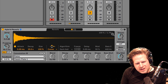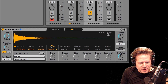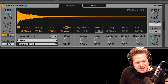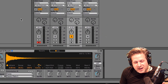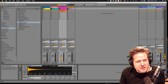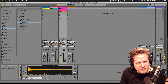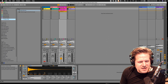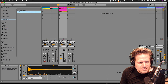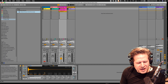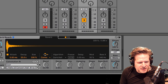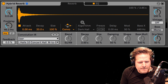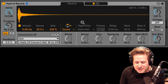The nice thing about the convolution reverb is that you can drag and drop your own impulse responses onto there. So what I've done is I have a third-party impulse response from a Bricasti reverb, and I can just take that and drop that on there. And now I have the Bricasti reverb impulse response in here — that sounds really nice.